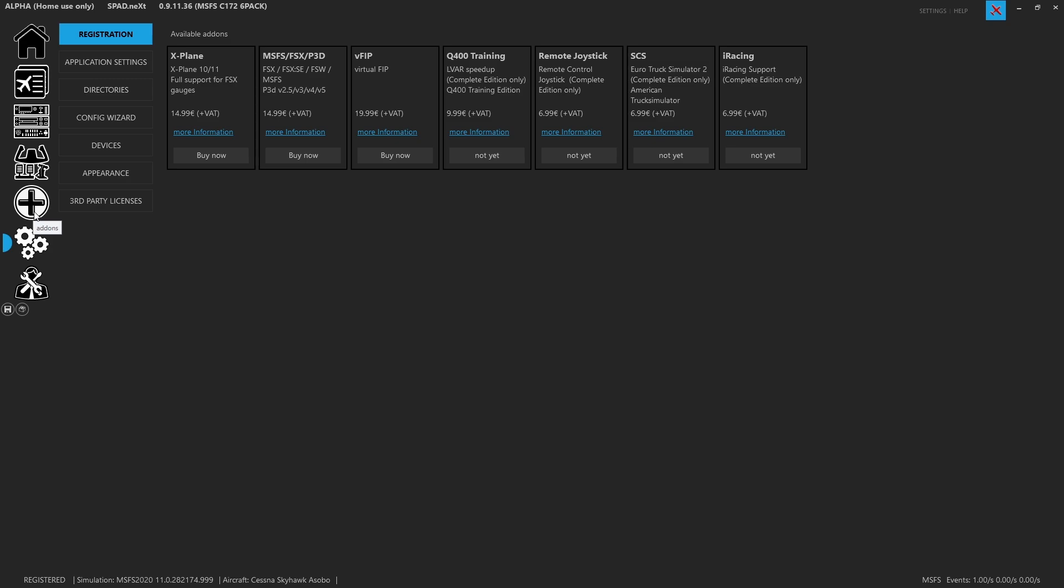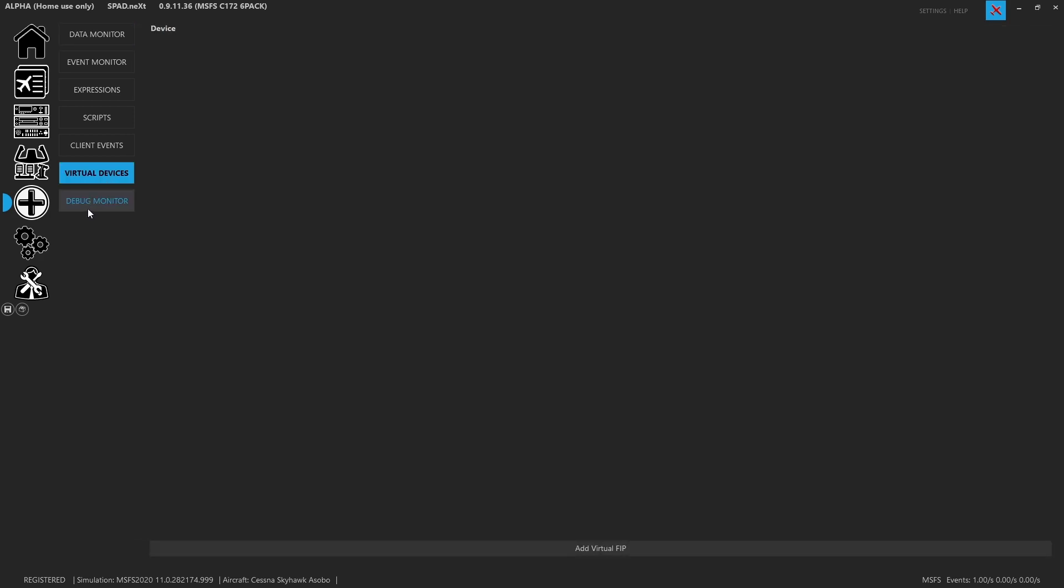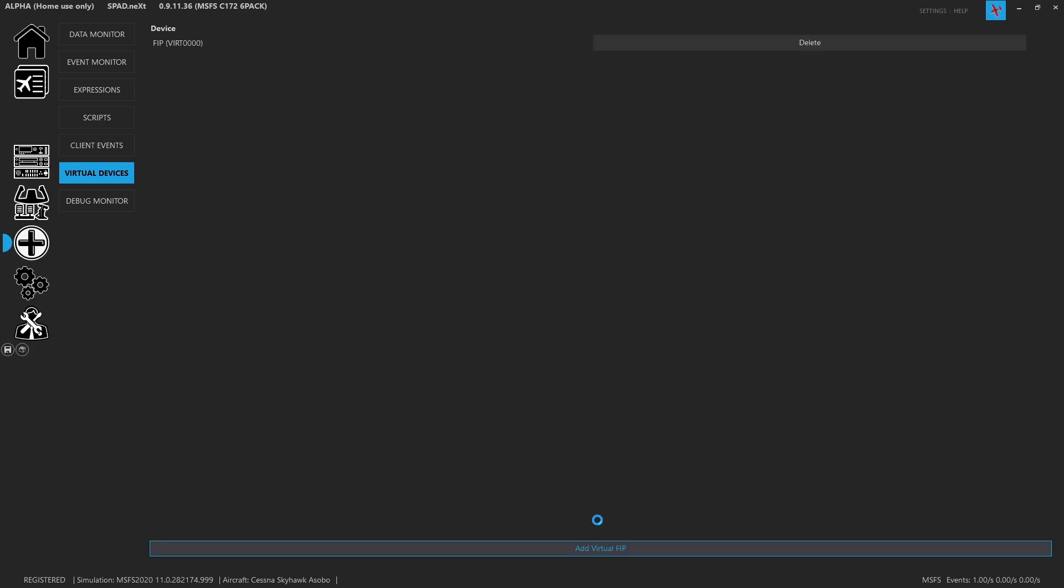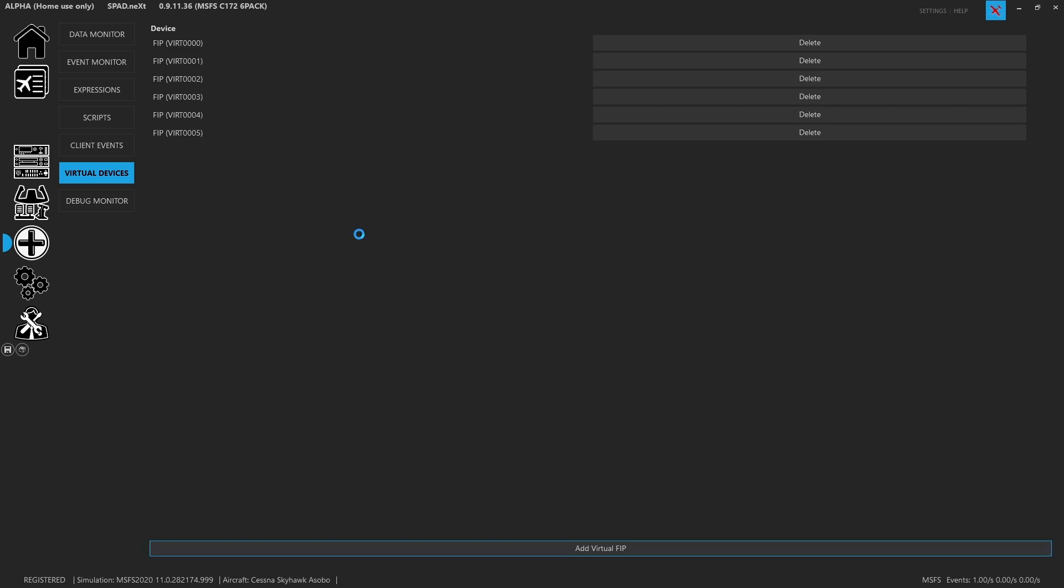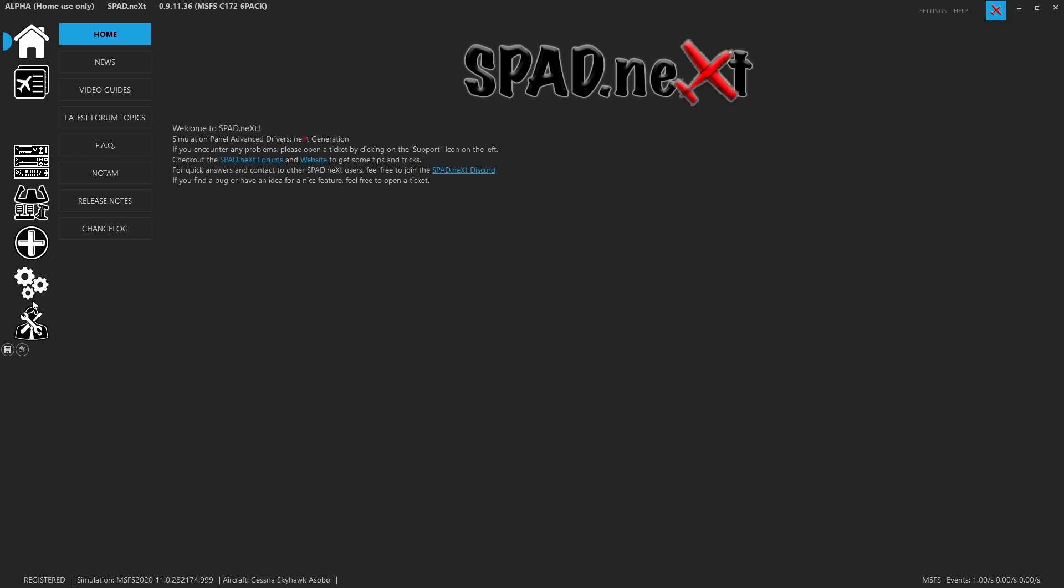So the first step is we need to add some virtual devices. We come to the plus key for add-ons, just like we come here for data monitor, event monitor. You're going to find virtual devices, and right now we have our virtual FIPs. So we're going to go ahead and we're going to add a virtual FIP, and for each flight instrument panel you can load a different gauge. Let's go ahead while we're here and just add a few extra. Since we're flying Cessna 172, I'm going to go ahead and get six of these enabled. Now that we've done that, we do need to restart SPAD.next, so we're going to go ahead, close it down and start it back up.